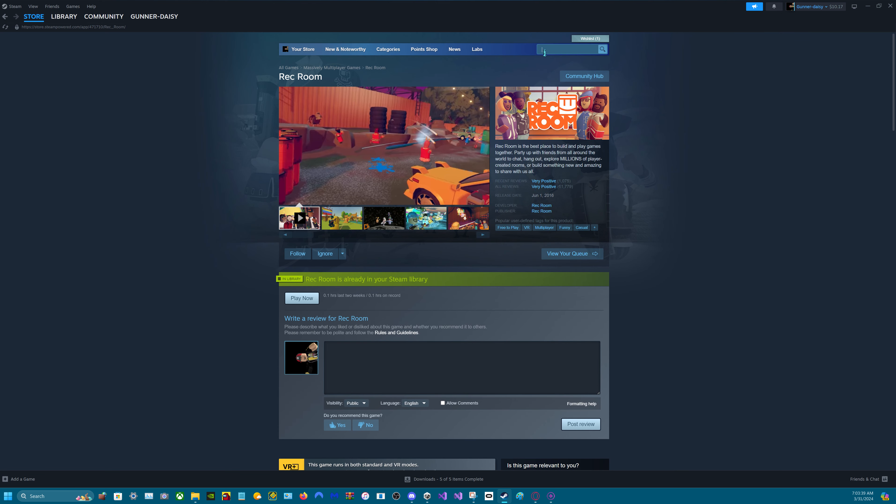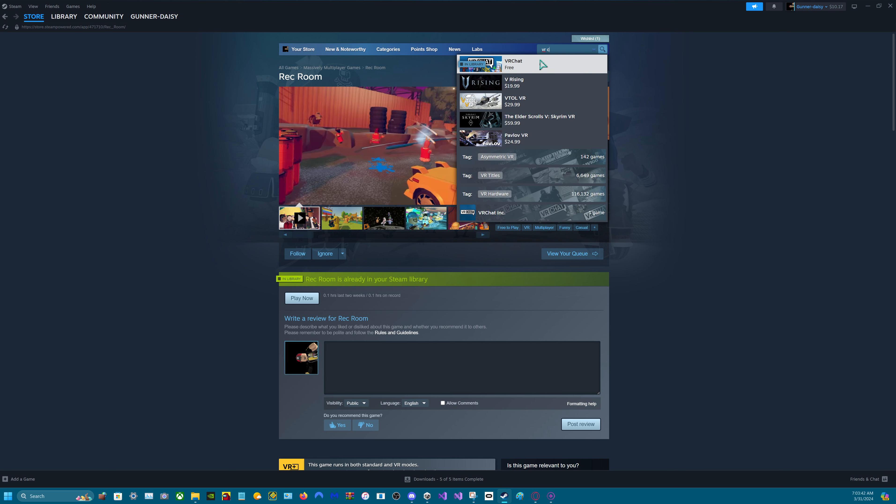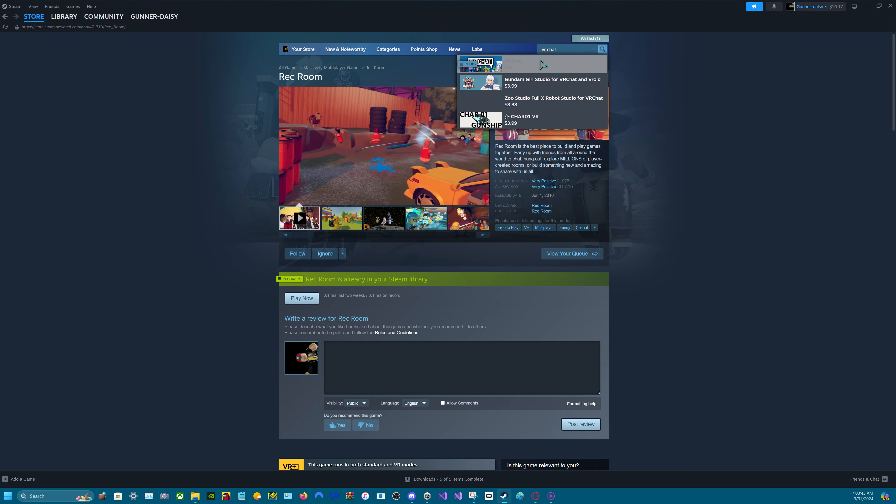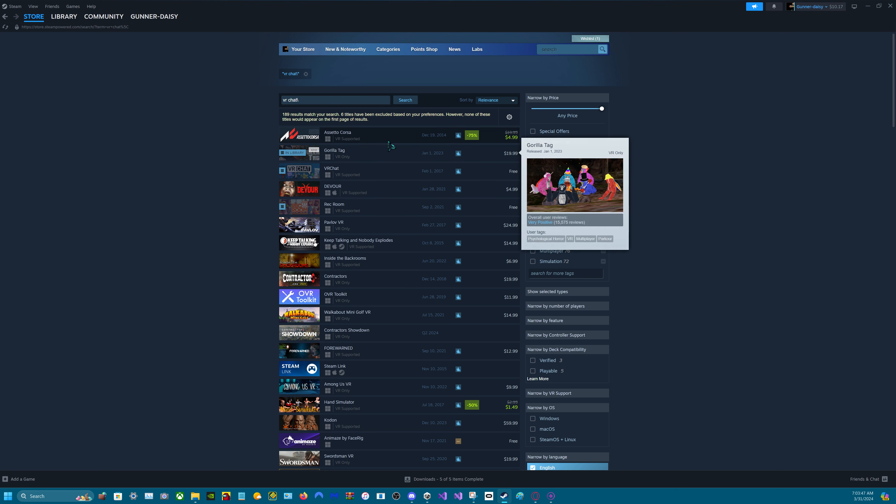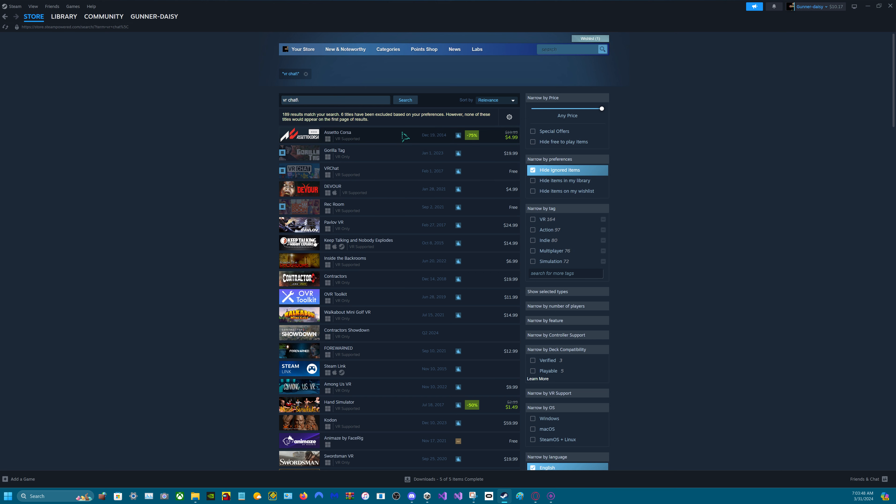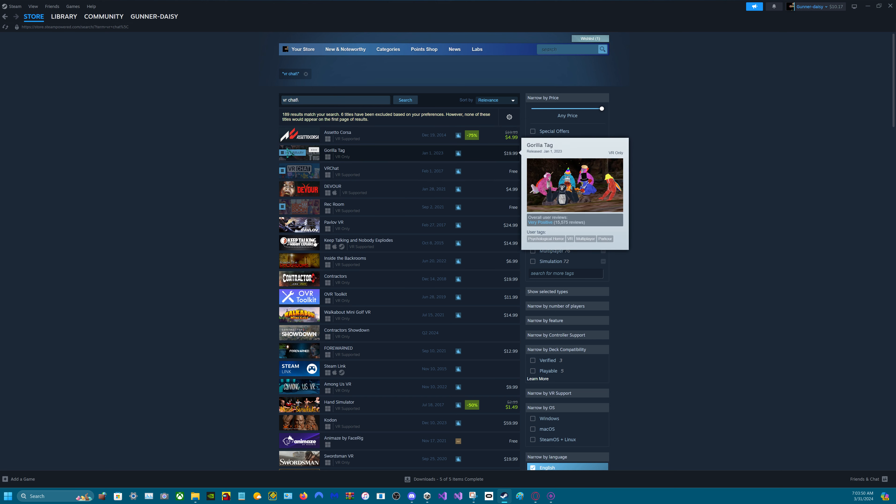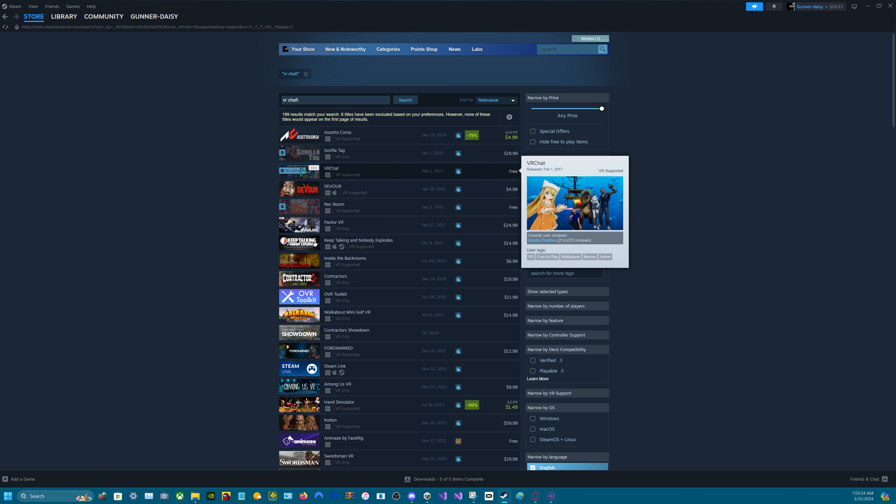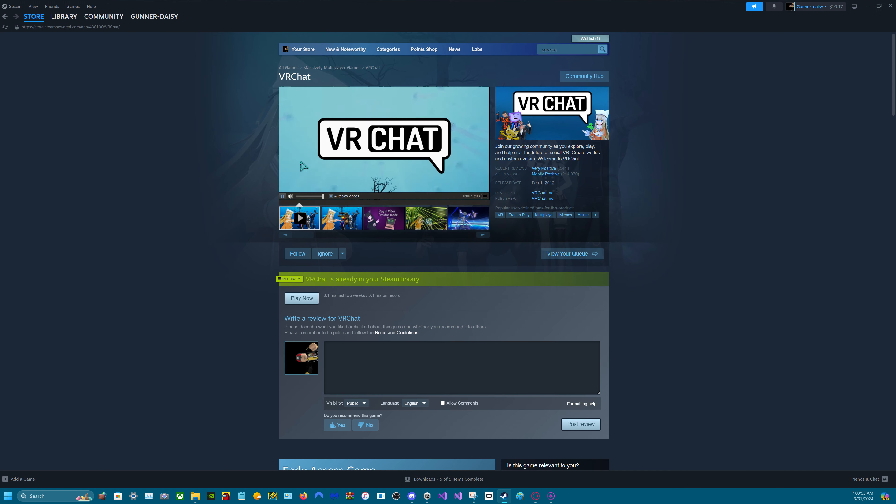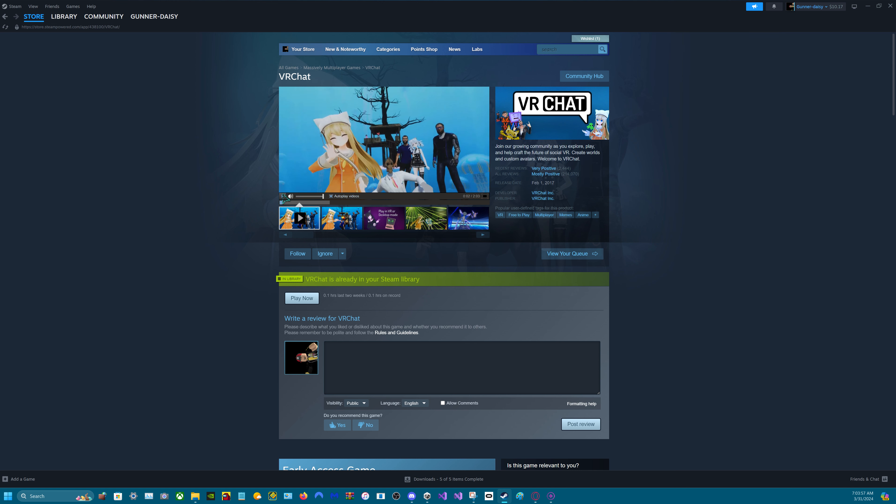But you can also do VR Chat. And you can also type in VR Chat for Gorilla Tag and it'll just pop up for some reason. Here we go. And yeah, VR Chat's here.